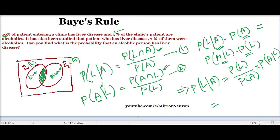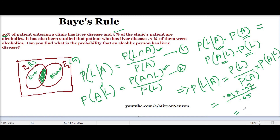This is a simple calculation. P of L given A equals 0.1 times 0.07 divided by 0.05. This is how we can apply Bayes rule to find such information. I hope you have learned something new today, and please practice Bayes rule because there are a lot of machine learning problems where we can apply it to come to a conclusion. Have a great day.